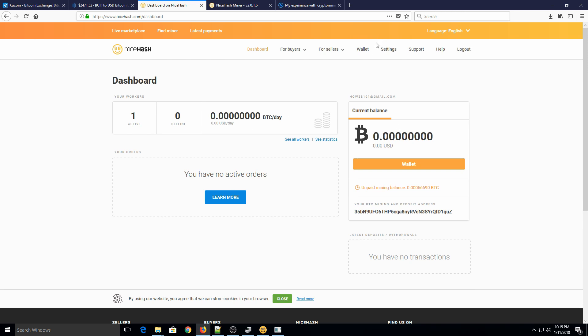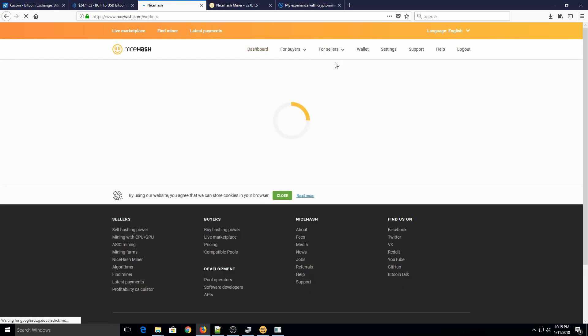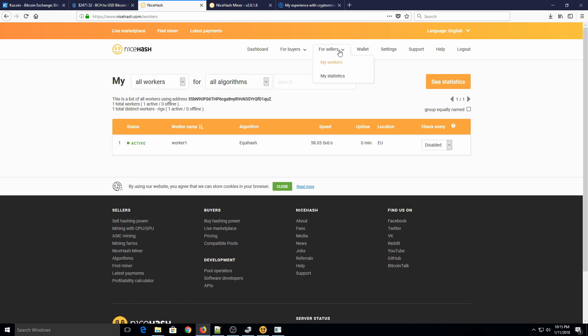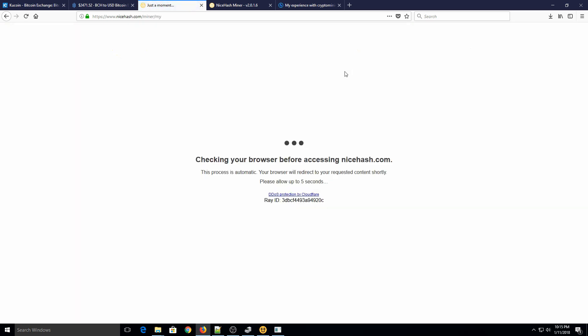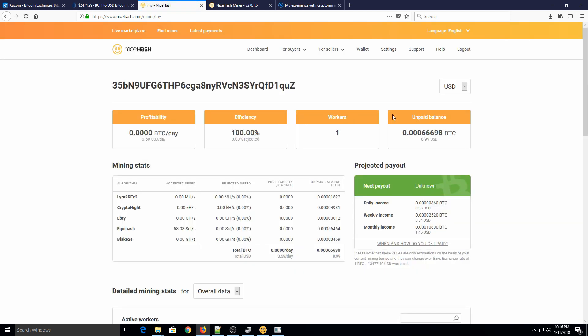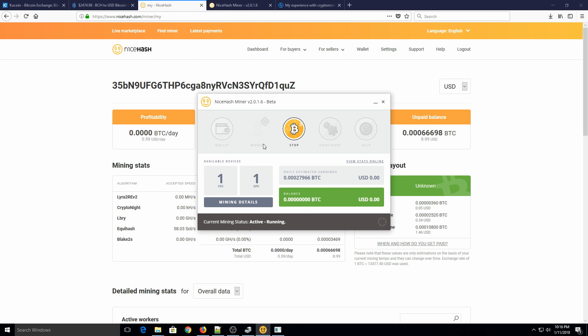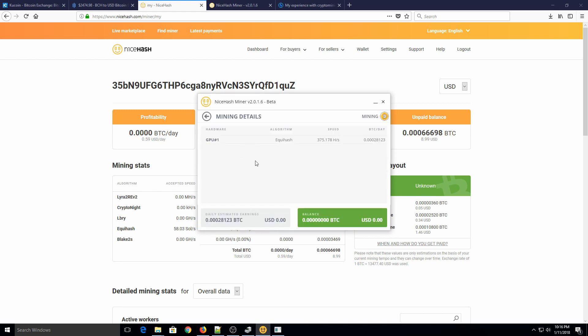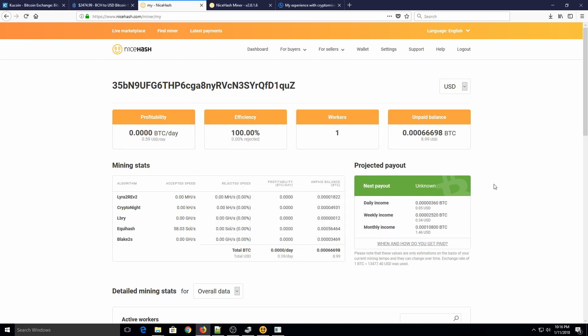You can also go to your wallet, or sorry, for sellers right here, and look at your workers, and go to your statistics to kind of see your historical average of hashing. And I'm going to post another video on how to mine for Bitcoin using your CPU. Some people's CPUs will automatically show up, some won't. You'll see mine didn't automatically show up, so if it doesn't, I'll show you how to get it working in that video.